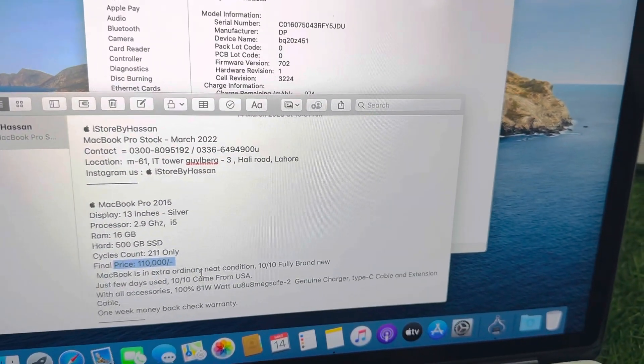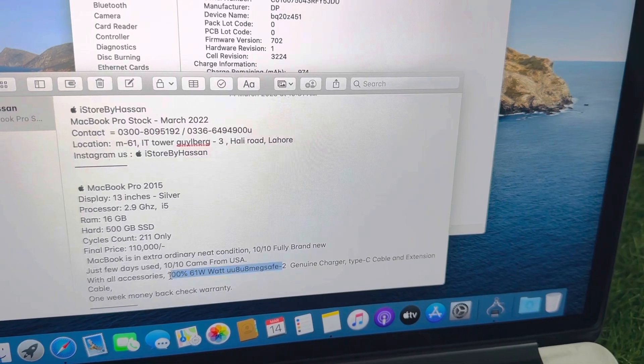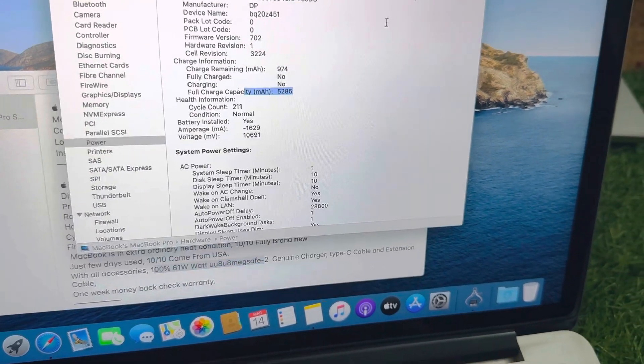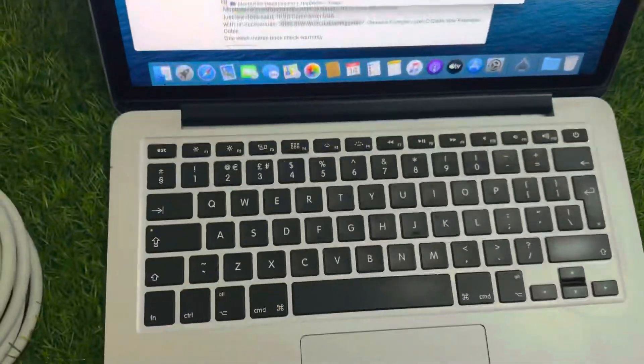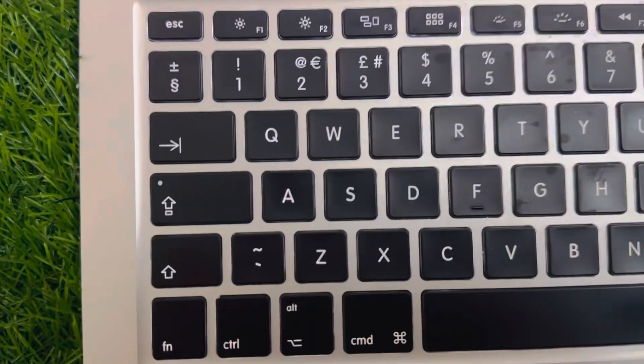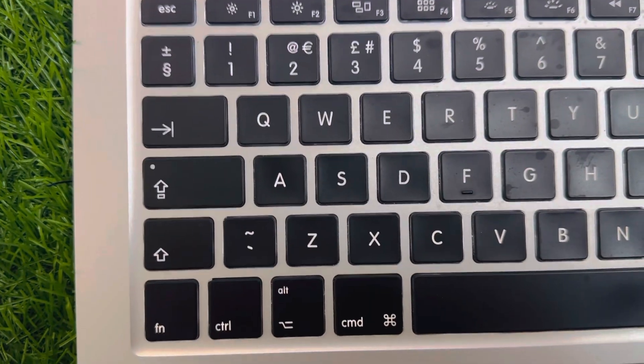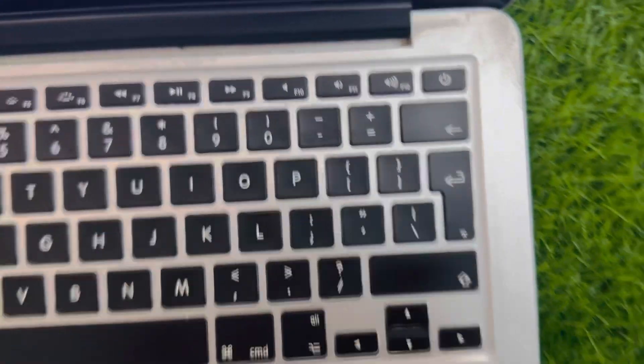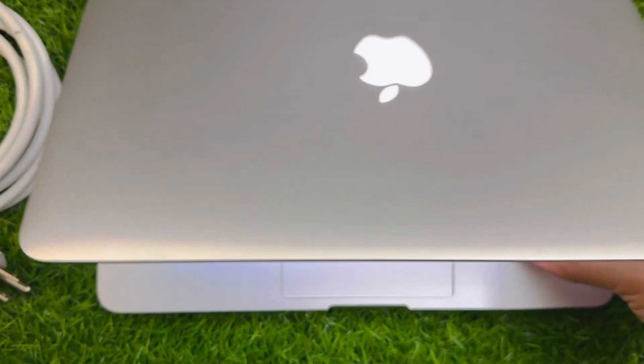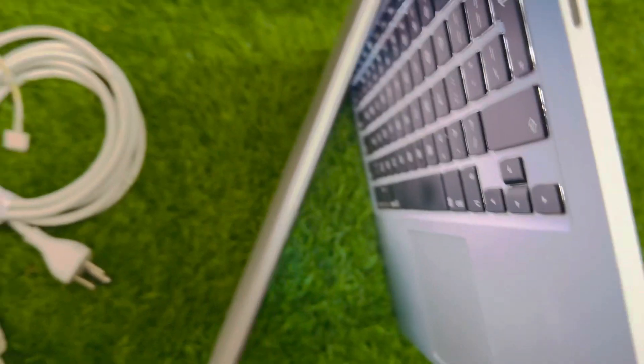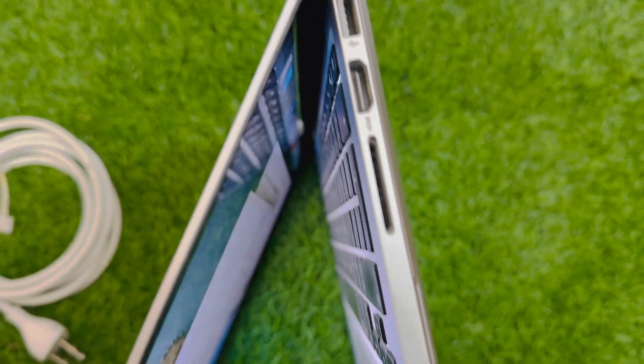This is MagSafe 2 charger and everything. I have mentioned the MacBook condition is very neat and clean. We just need to clean it. There is no scratch, not even a small dent.